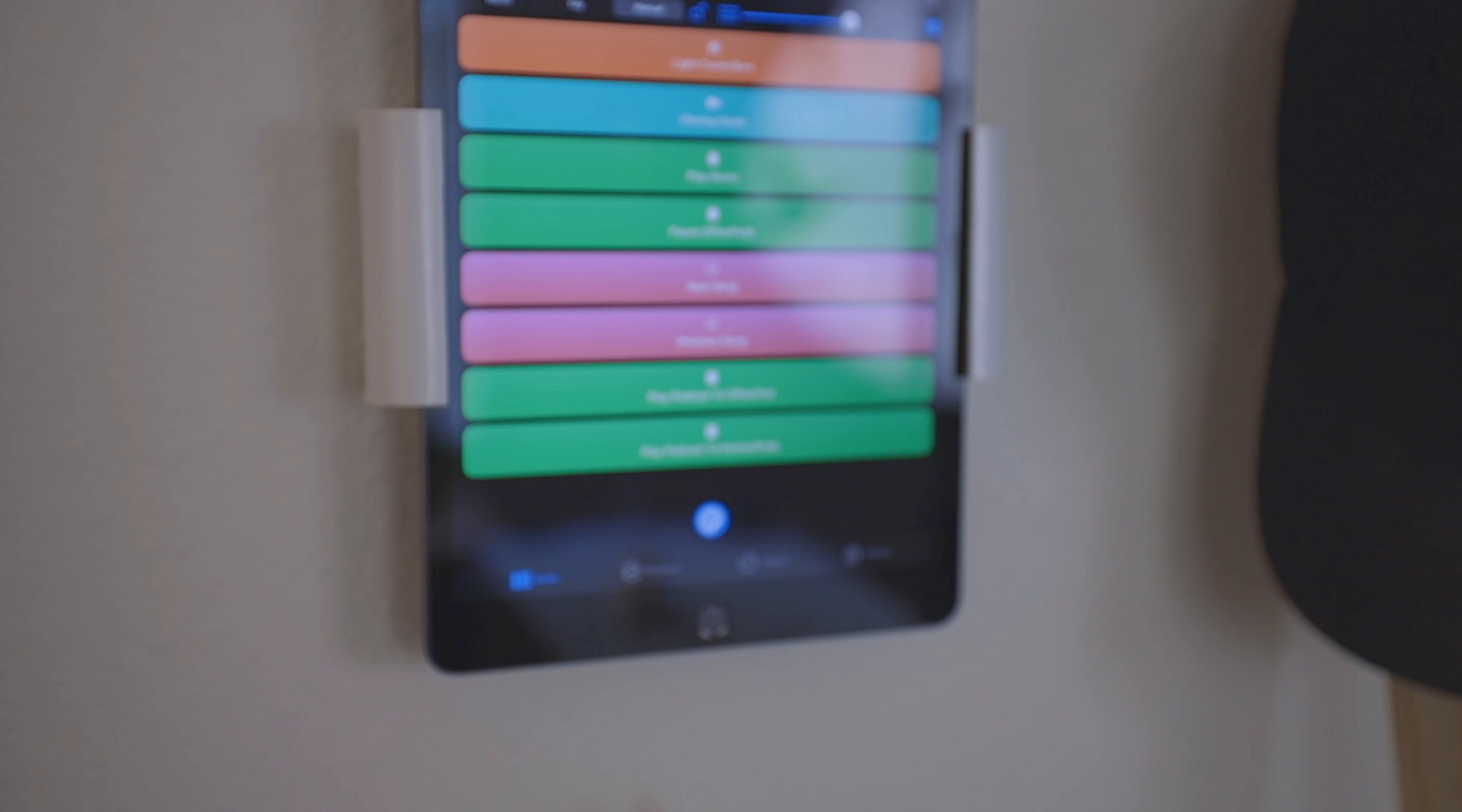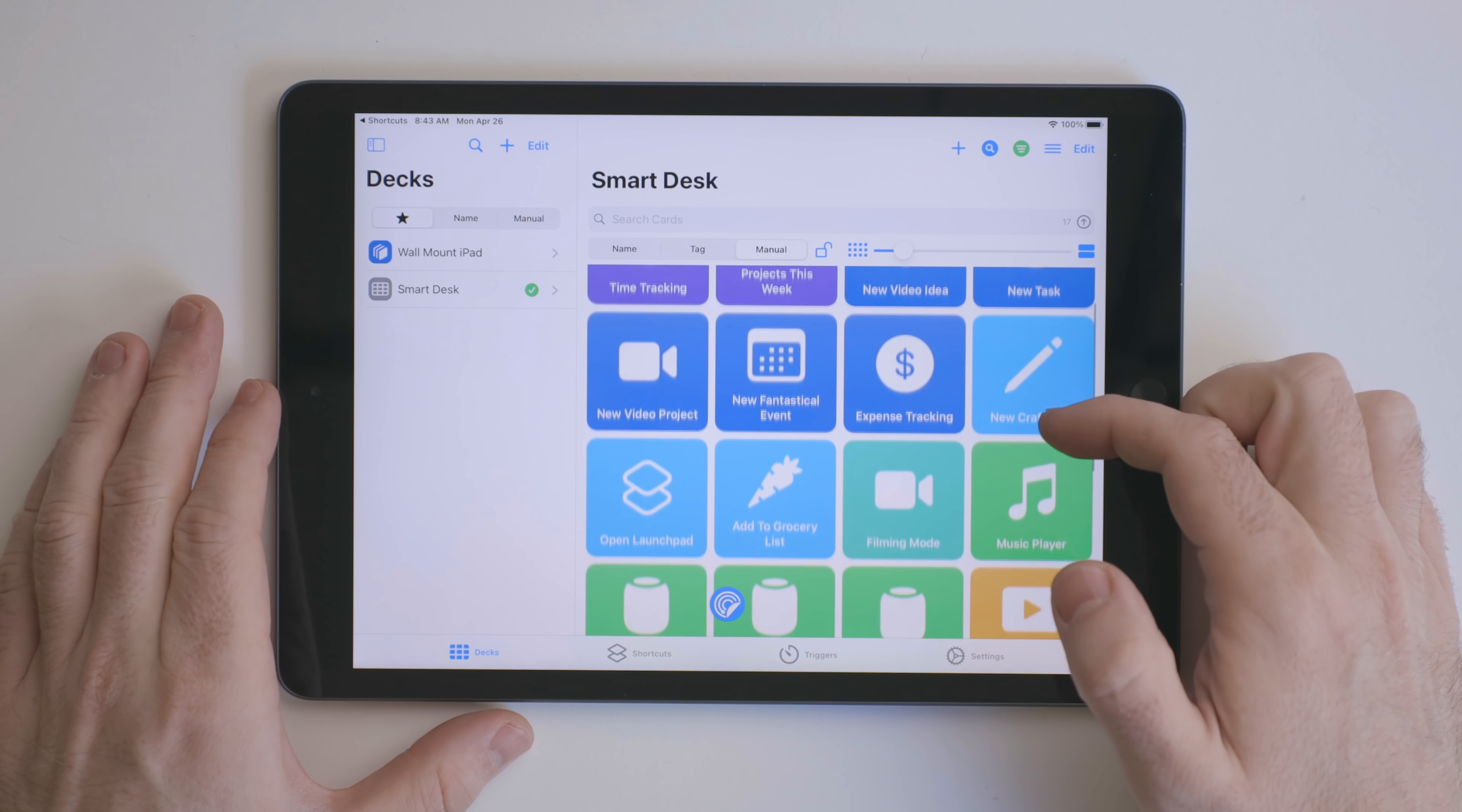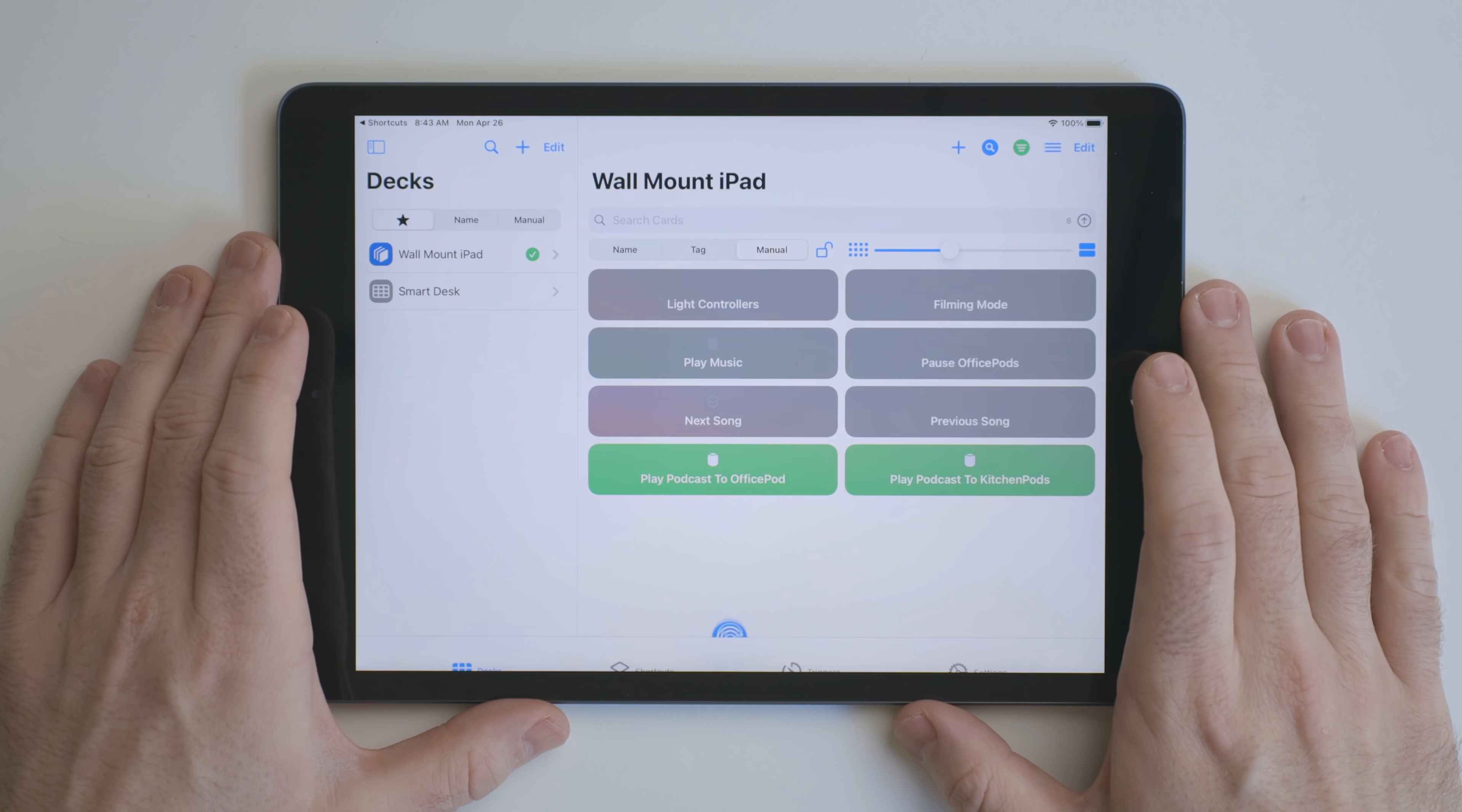I knew at the core of my dashboard, I wanted a way to easily trigger shortcuts that control different aspects of my life. My shortcut library is too big to just have that app open. So I started using MFC Deck. This basically turns your iPad into a stream deck, but for shortcuts. What's great about this is you can set up different decks. So I made one specifically for this wall-mounted iPad. This contains shortcuts for music and podcast playback, as well as controlling smart home devices. After the shortcut is triggered, the device will go back to MFC Deck so it can be used again.